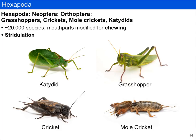One classic group with incomplete metamorphosis is the Orthoptera, which includes grasshoppers, crickets, mole crickets, and katydids. Their mouthparts are modified for chewing and there are at least 20,000 described species. Among the things they're most famous for is stridulation — these insects rub together two appendages with modifications to produce species-specific songs, which are used for calling mates or establishing territory.